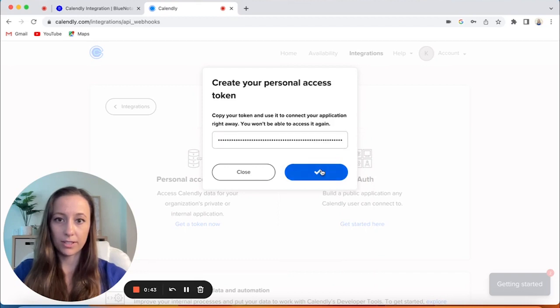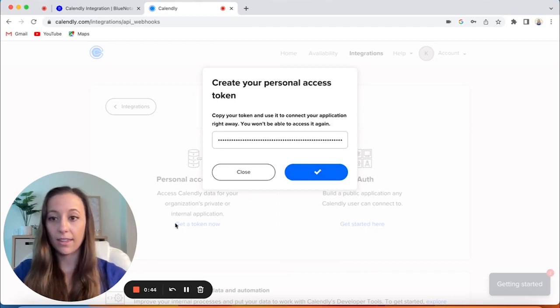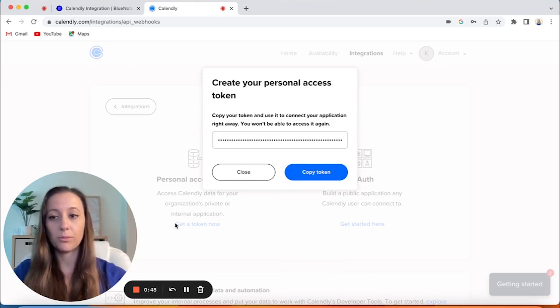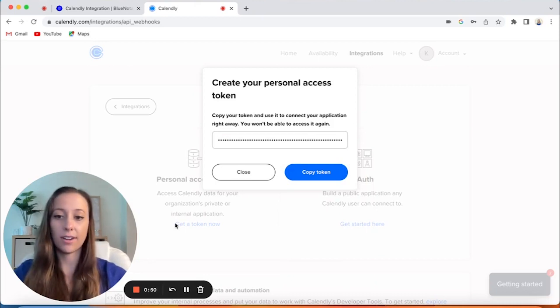Then you would just copy the token, hit Copy Token, and then you would go on to your Blue Notary account, which you will see in the next video.